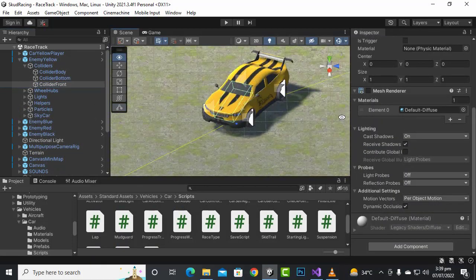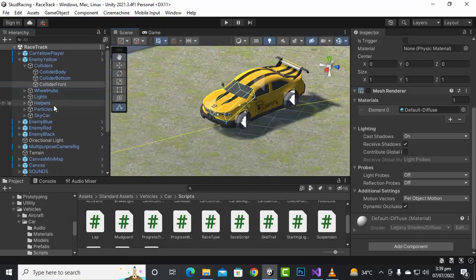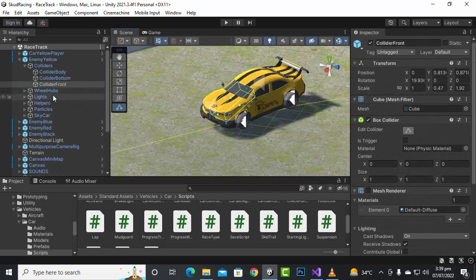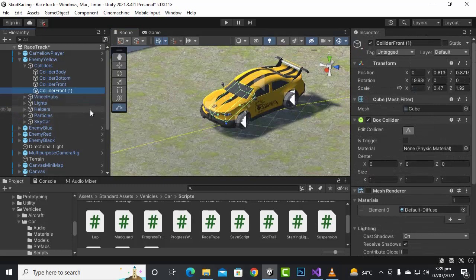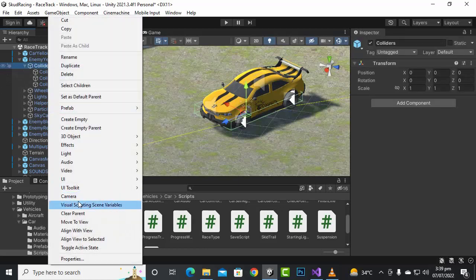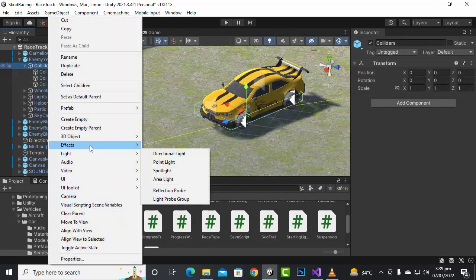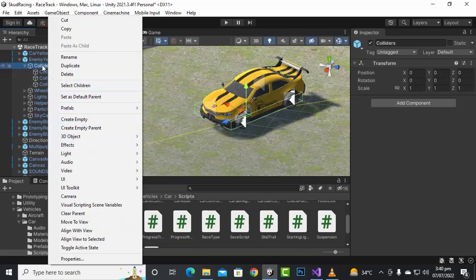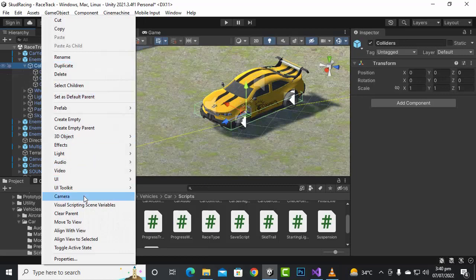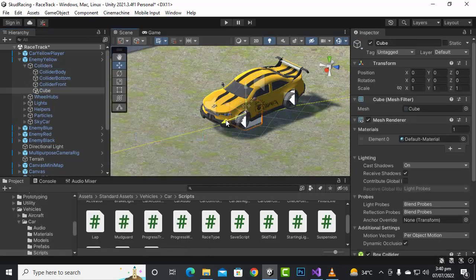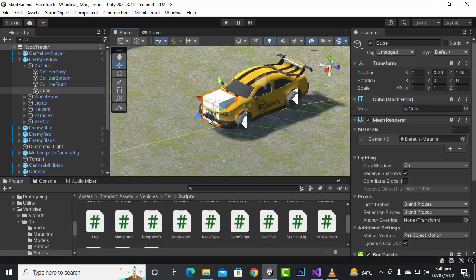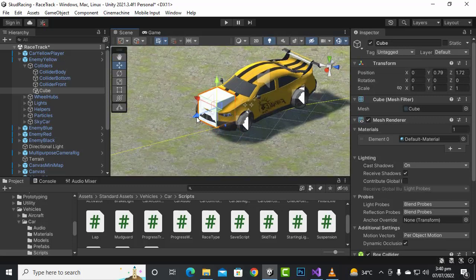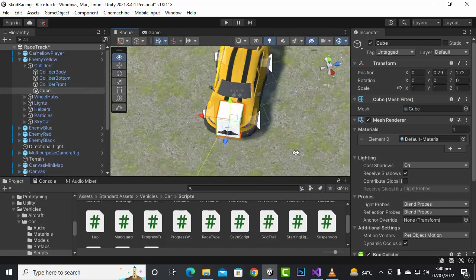Let's select the front collider. We can duplicate this collider, but this collider is not a trigger collider. So instead, let's create a new collider — we can create an empty object and add a collider, or create a cube. Let's create a cube and move it to our desired place.